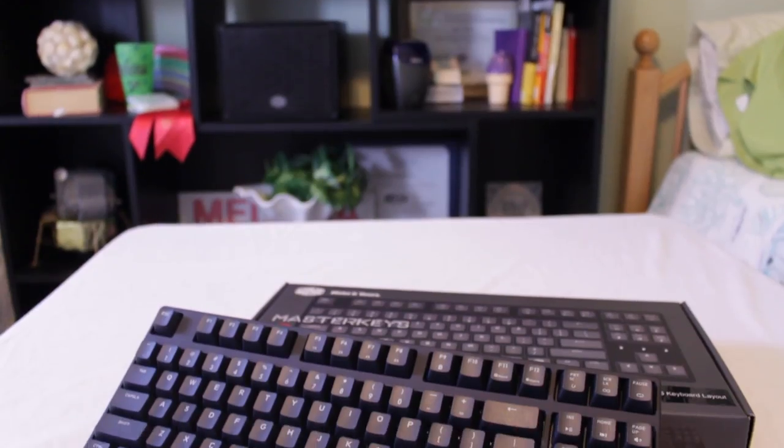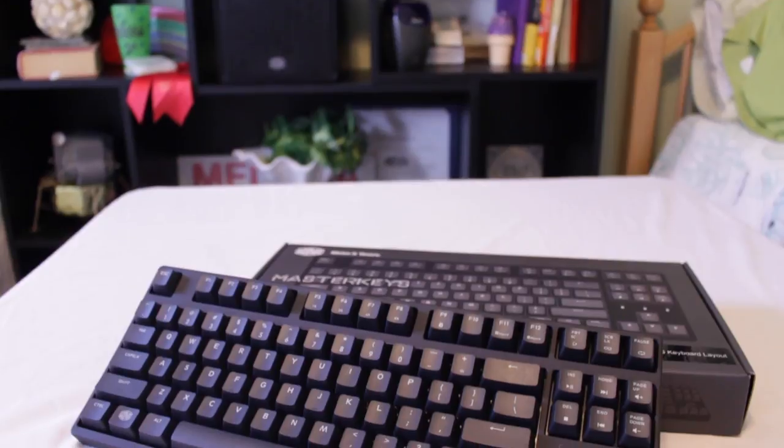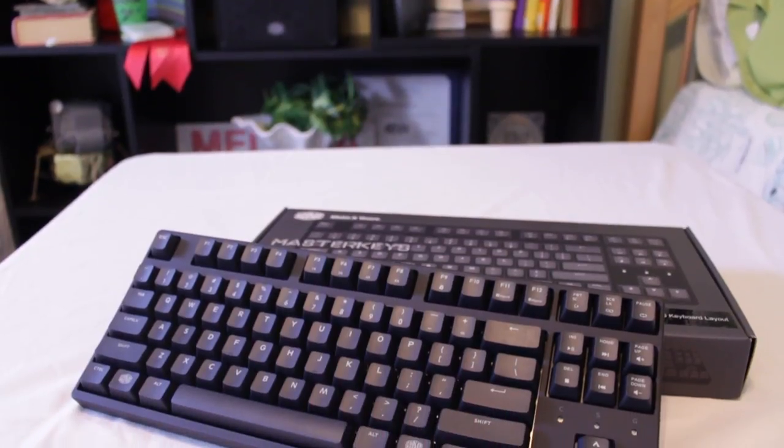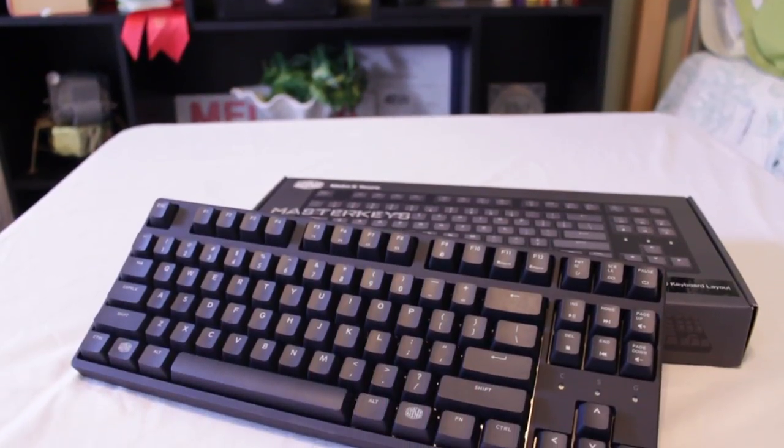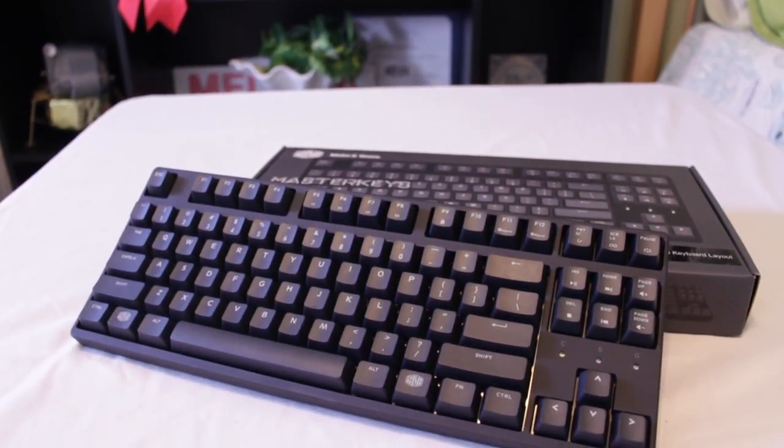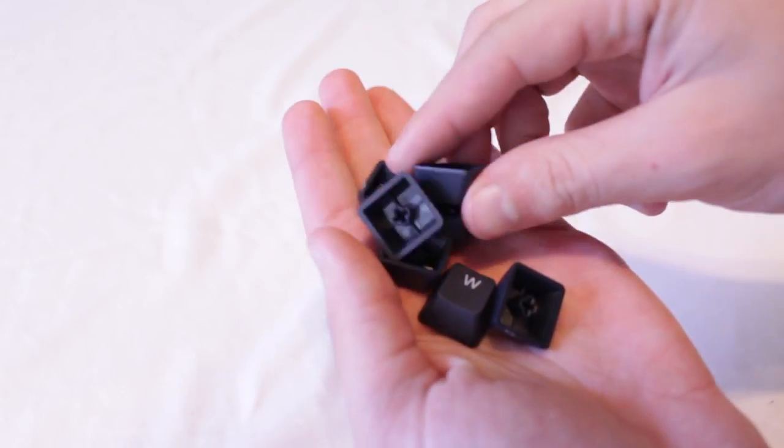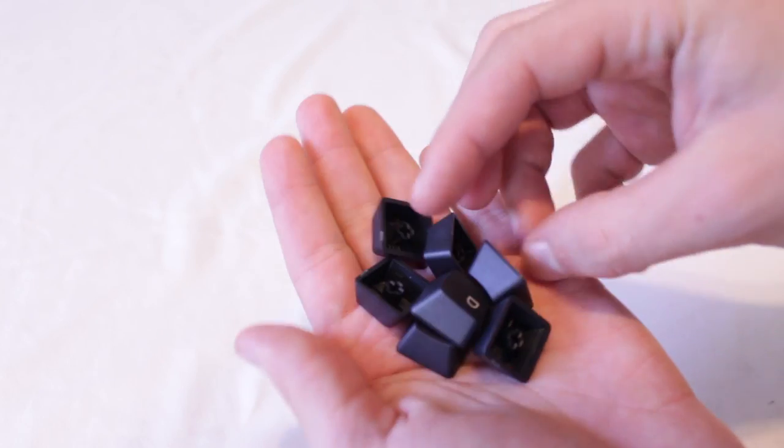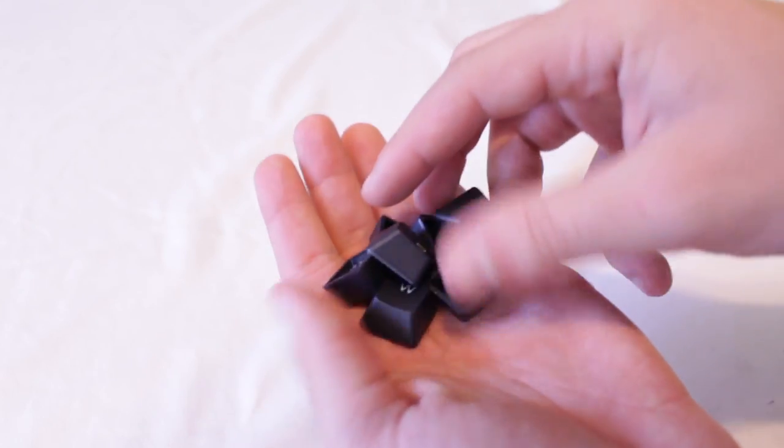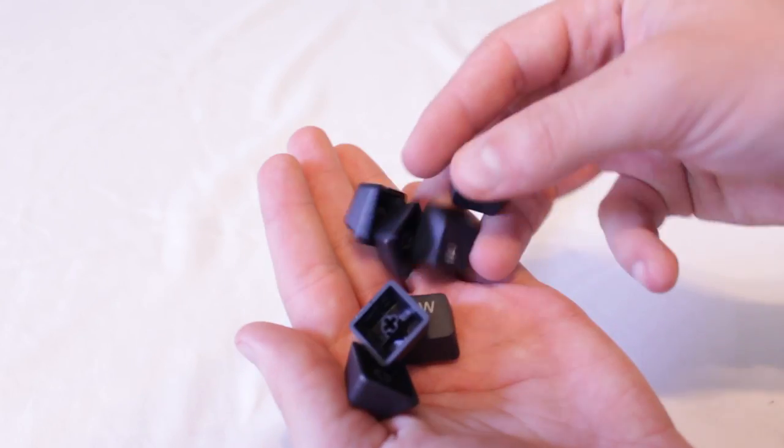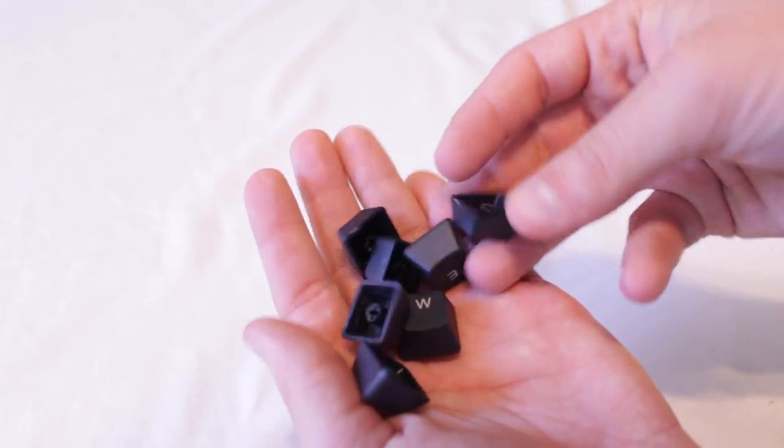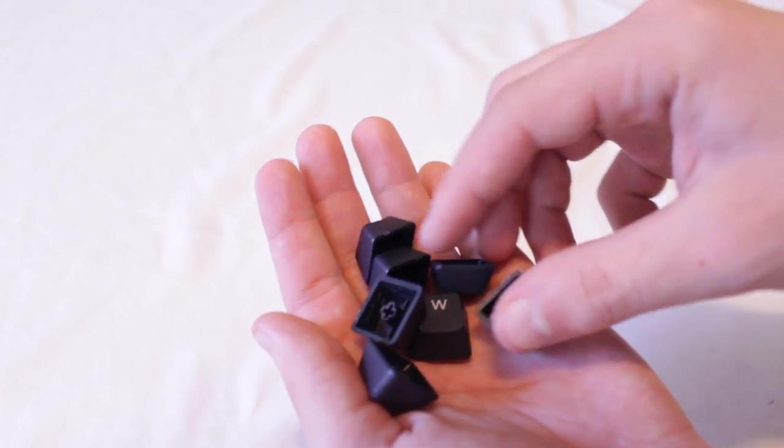Also on the top we find a few LED indicator lights and all of the high quality thick PBT keycaps that are more durable and provide a better typing experience over the typical ABS keycaps you'll find on the majority of keyboards.